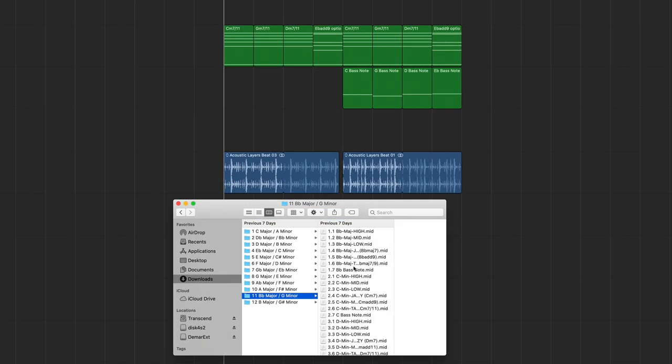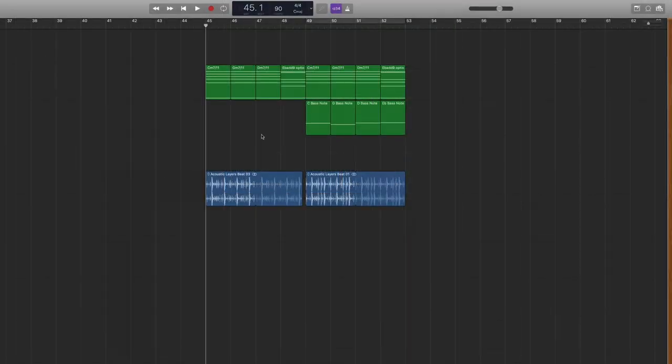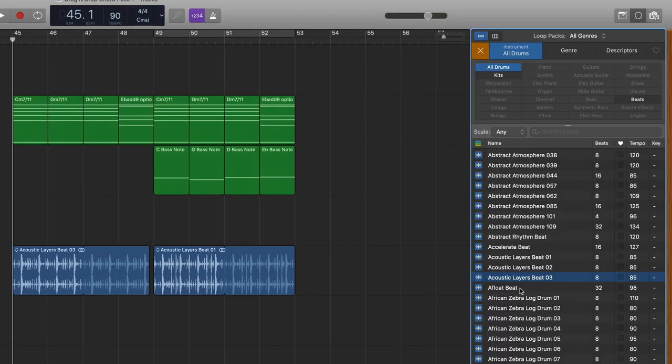And so what I've done is I've gone through and chosen some of the tasty or the moody versions of the chords, and I've created a four chord progression. And then this time, instead of going with a GarageBand automatic drummer, I've actually dragged in a loop.